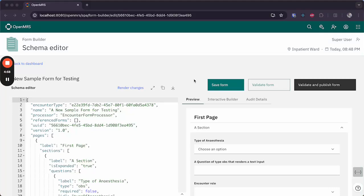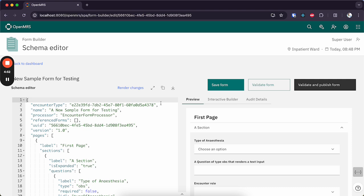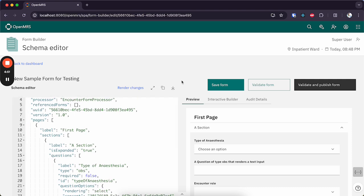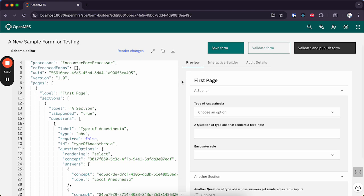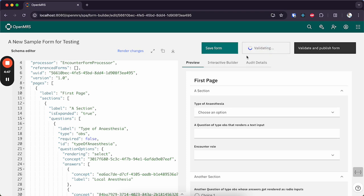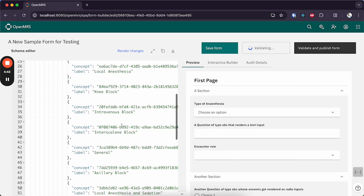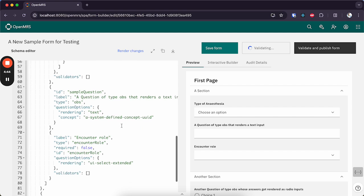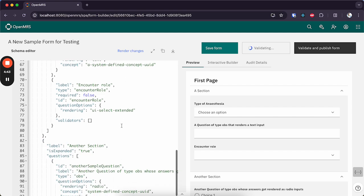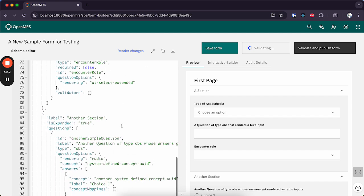So here's how to use the form validator which comes in helpful if you're importing the JSON schema from some other instance and you want to make sure that there's no errors in the form. You click on this little validate form and it will start going through the JSON schema trying to come across errors.